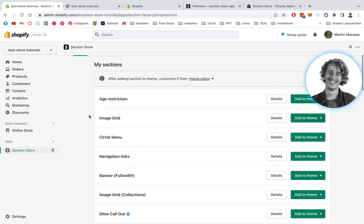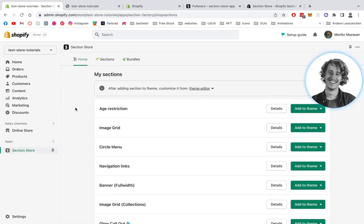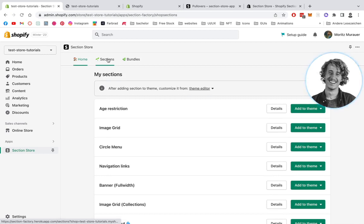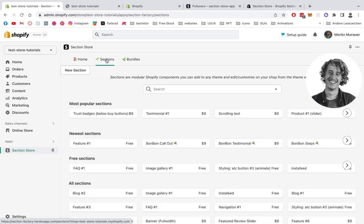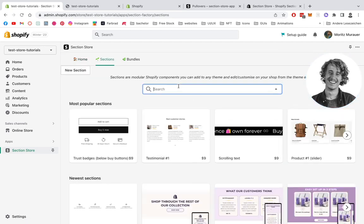Underneath apps you can find Section Store. I have it opened up already. To get the specific navigation section, we're going to head on over to the section panel right here. Let it load up, then we're going to type in navigation.